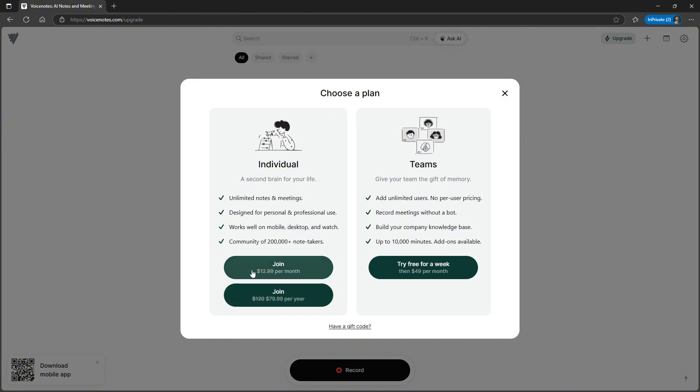I think this $12.99 feels a little expensive, but it also is getting better since this is turning out to be like your note taking app and not just a voice note application. I think this is more reasonable, but the yearly pricing feels like a no-brainer. This is actually quite cheap I feel like for what you are getting.